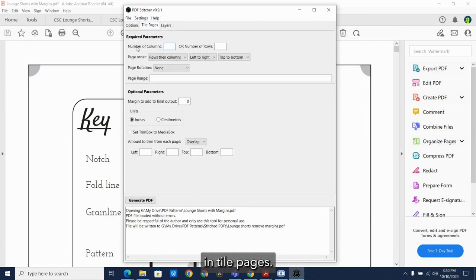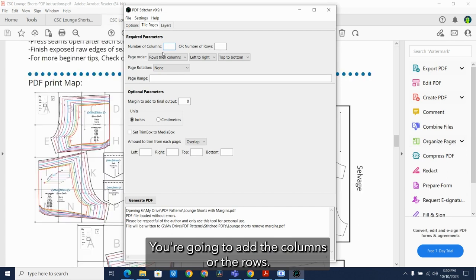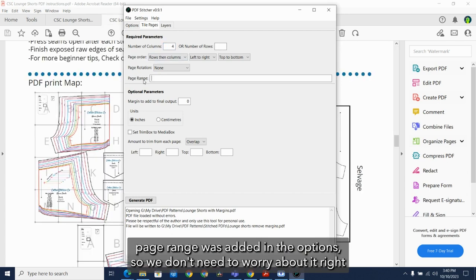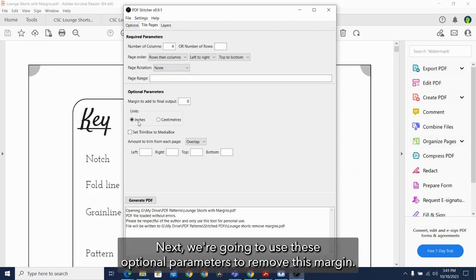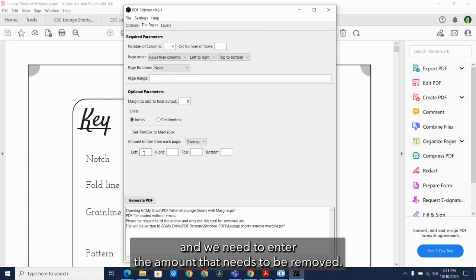In tiled pages, you're going to add the columns or the rows. Page range was added in the options, so we don't need to worry about it right here. Next, we're going to use these optional parameters to remove this margin. We're going to set this in overlap and we need to enter the amount that needs to be removed.